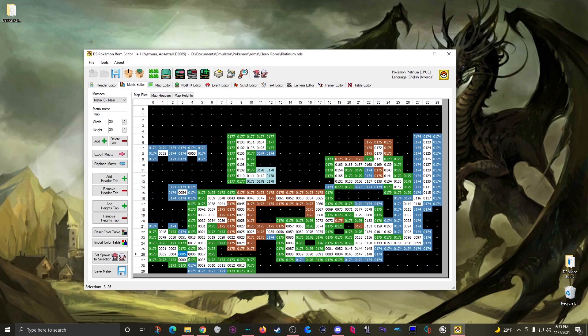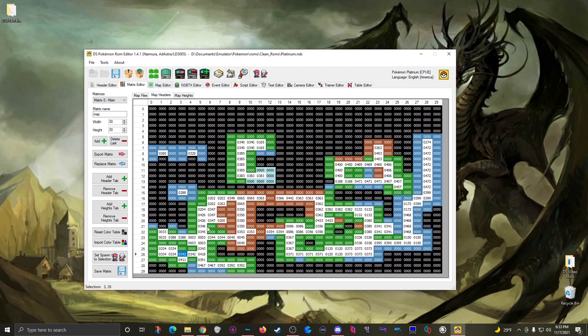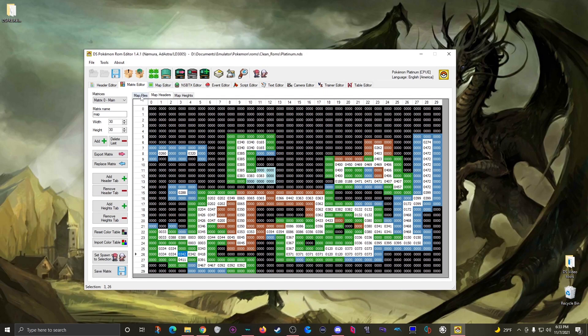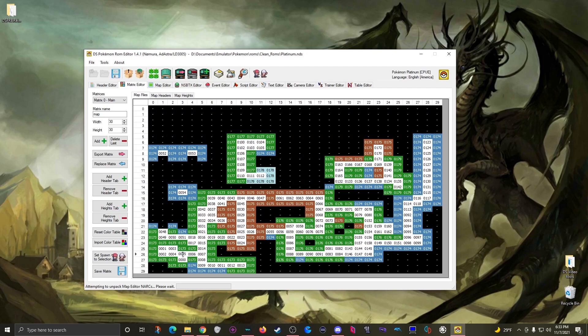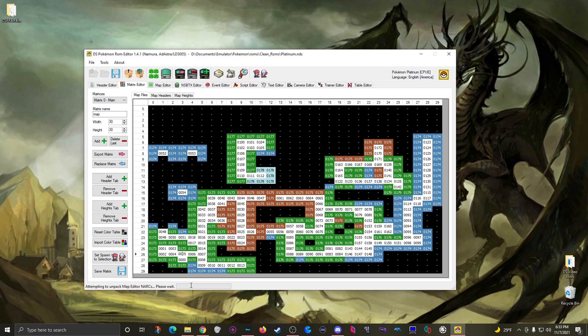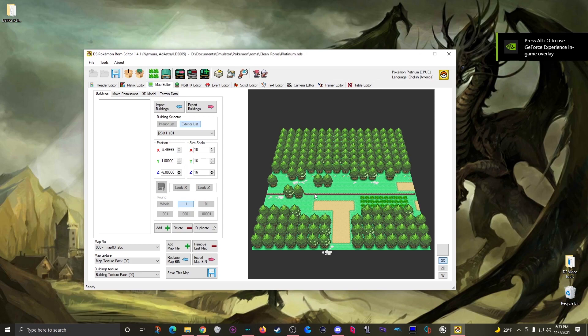Basically when these line up that means that this map here is associated with this header. So if I come back to map 0005 and I double click on it, I'll open it down here and I will see route 201.